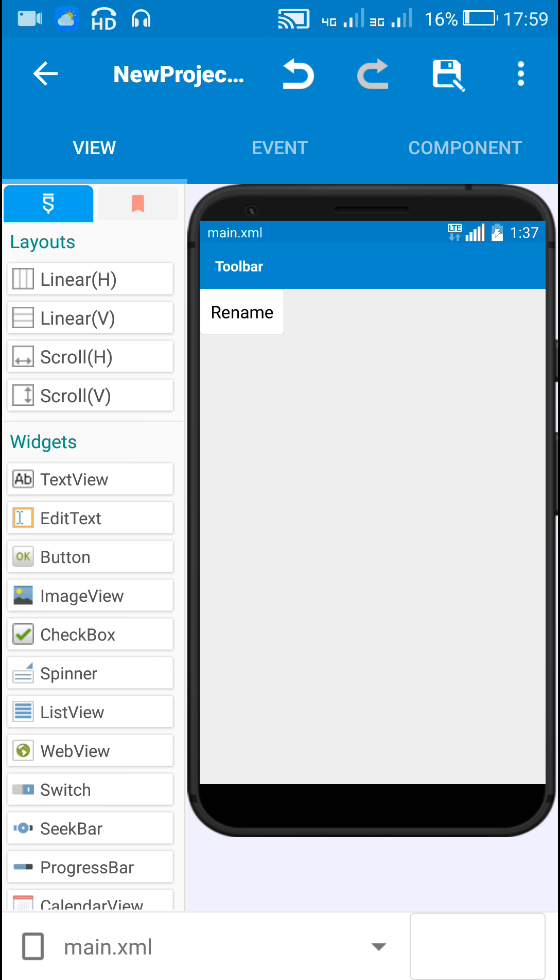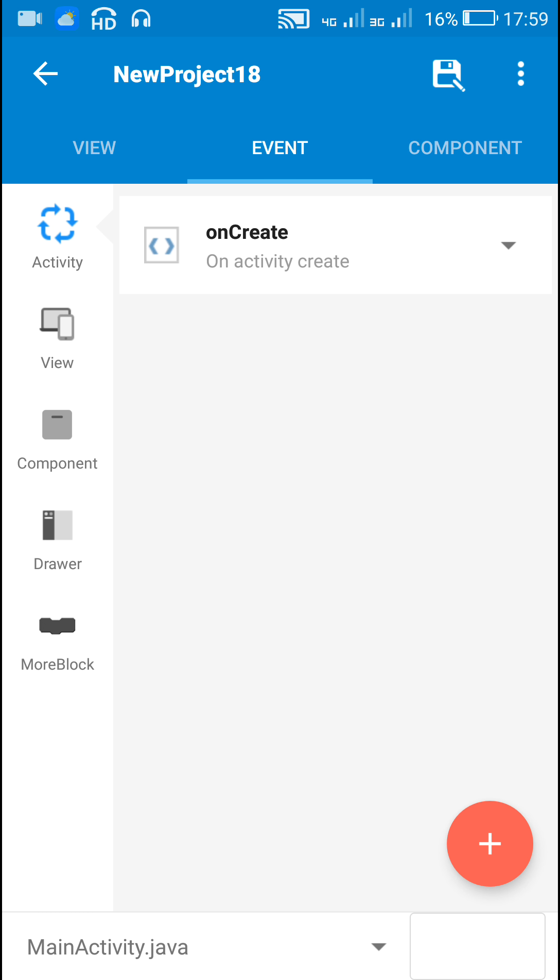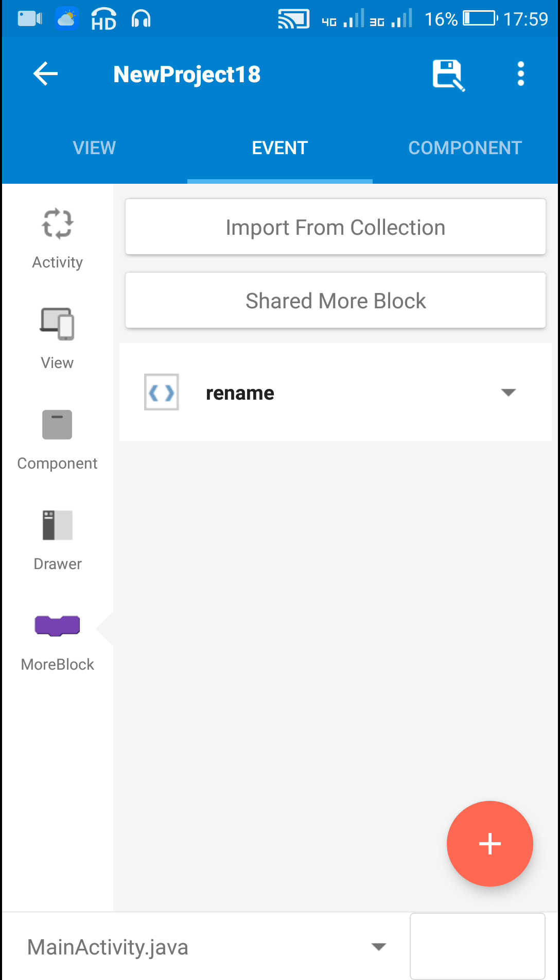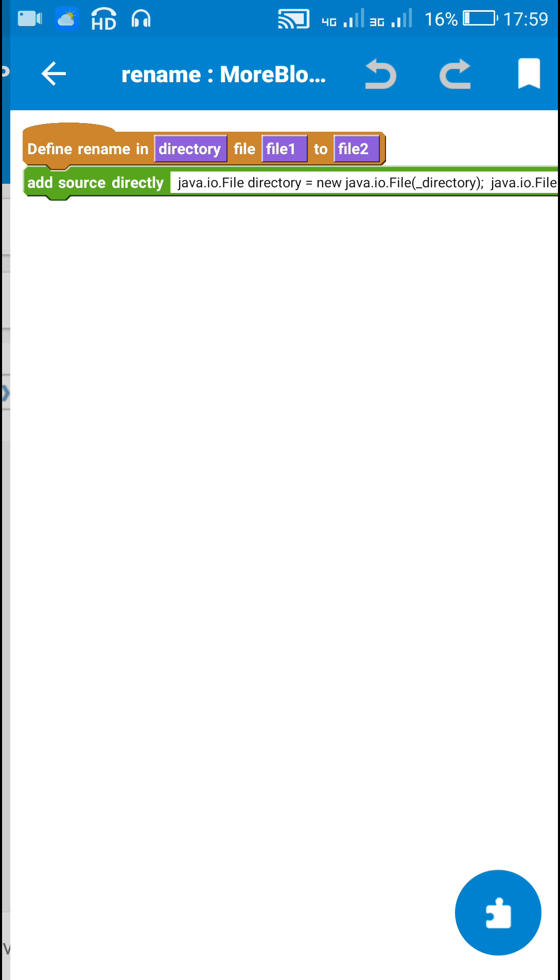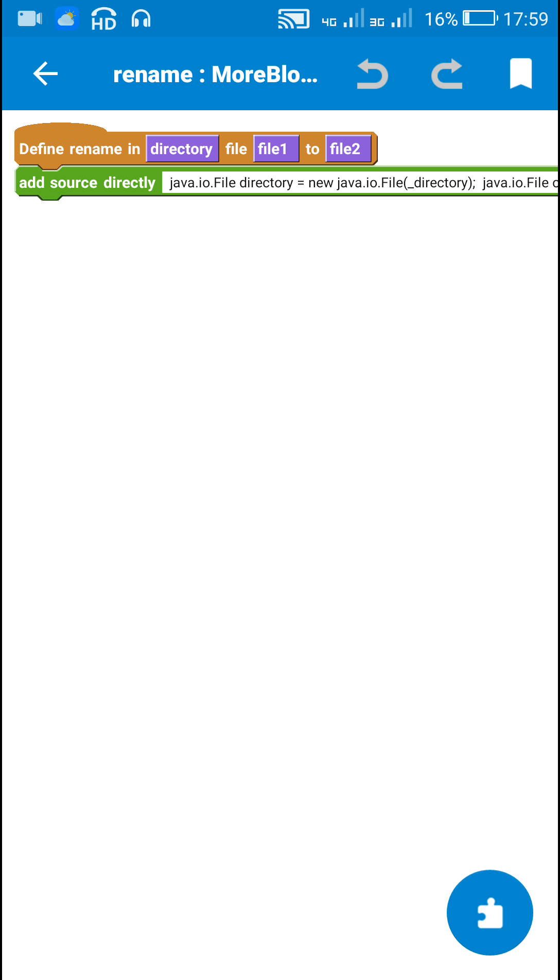So for renaming any file or folder in Sketchware we need the file path, and the file path means the directory in which the file is stored.